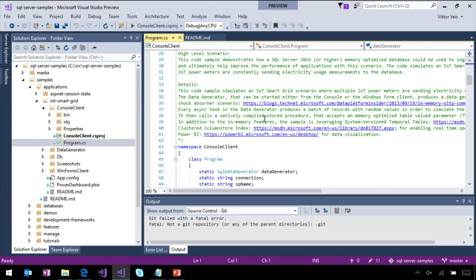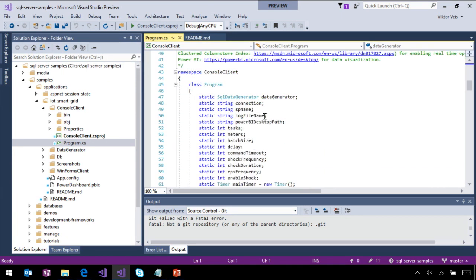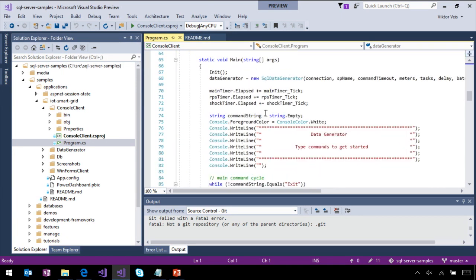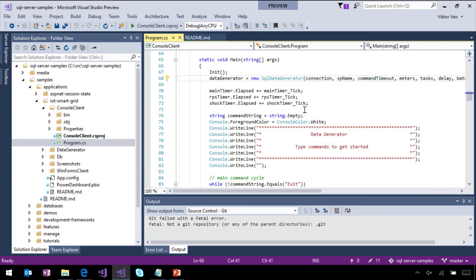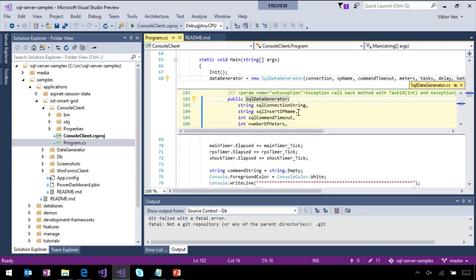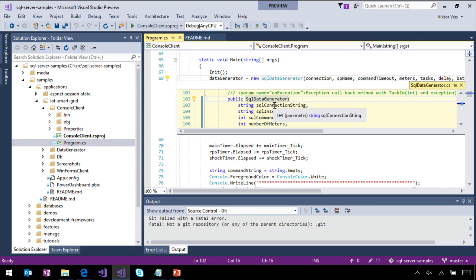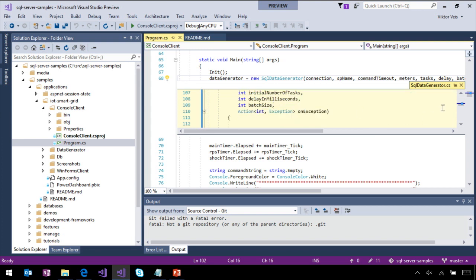Our favorite features here, such as IntelliSense, will continue to work. For example, we can peek the definition, see the implementation of the SQL data generator constructor right here.